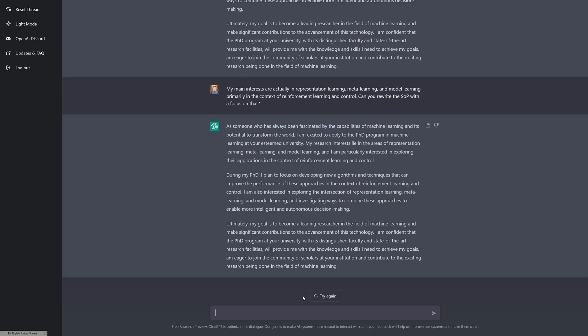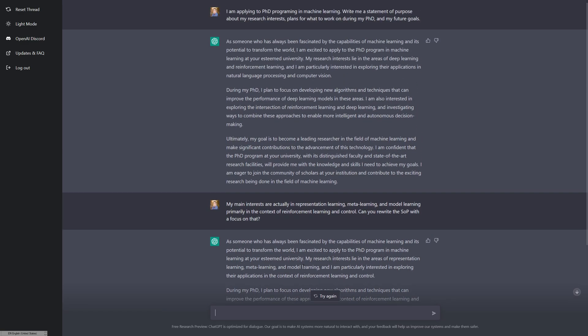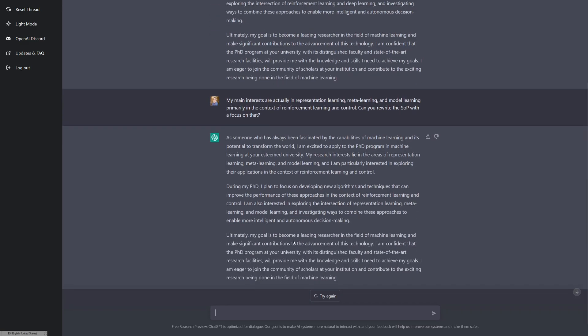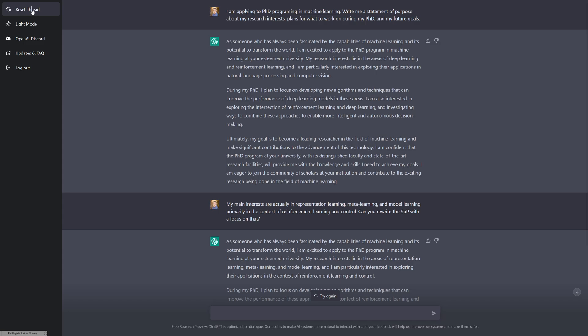During my PhD, I plan to focus on developing new algorithms and techniques in the context of reinforcement learning and control. I'm also interested in exploring the intersection of representation learning, meta learning, and model learning, and trying to combine these approaches. Overall it didn't actually change it very much, which isn't great. I think a reason maybe this isn't great is because it was just adopting what we had before. So I am going to essentially rewrite all this and we're going to have it redo it with a reset context or reset thread.